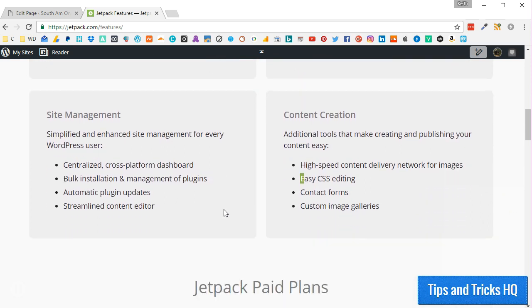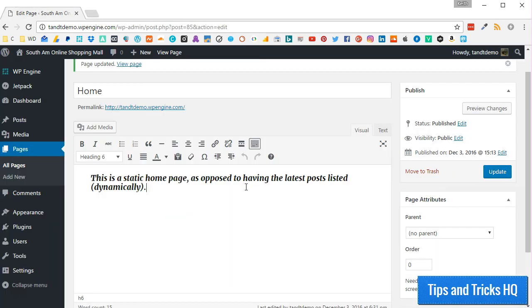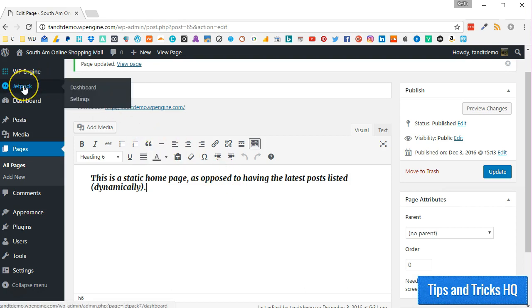If you are following along pre-4.7, then Jetpack is another native solution. You can install the Jetpack plugin, connect it with your WordPress.com account, and choose the free plan if desired.